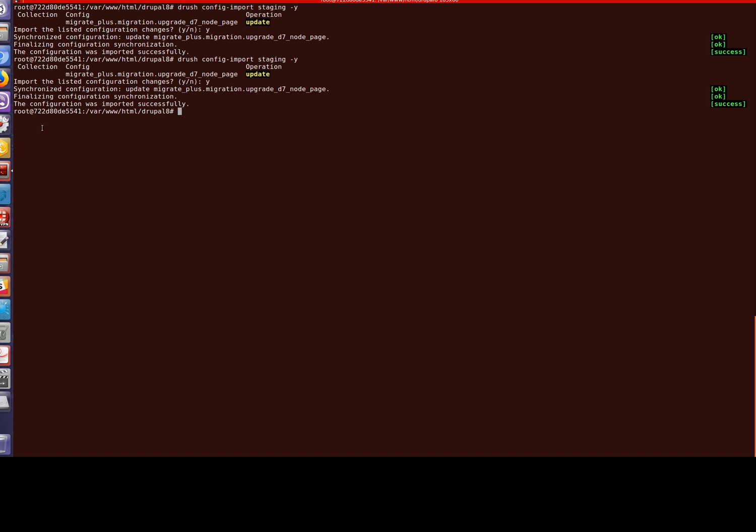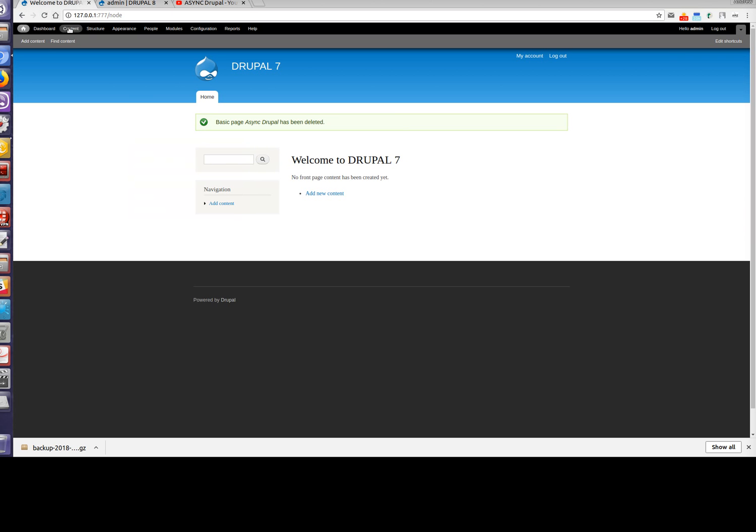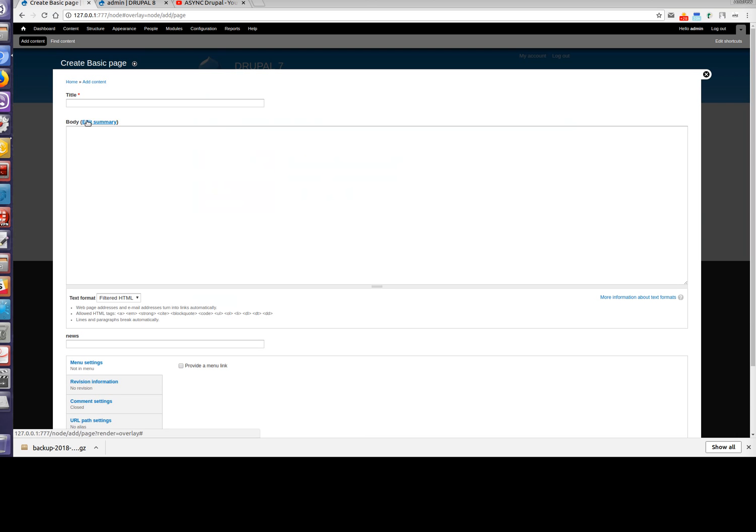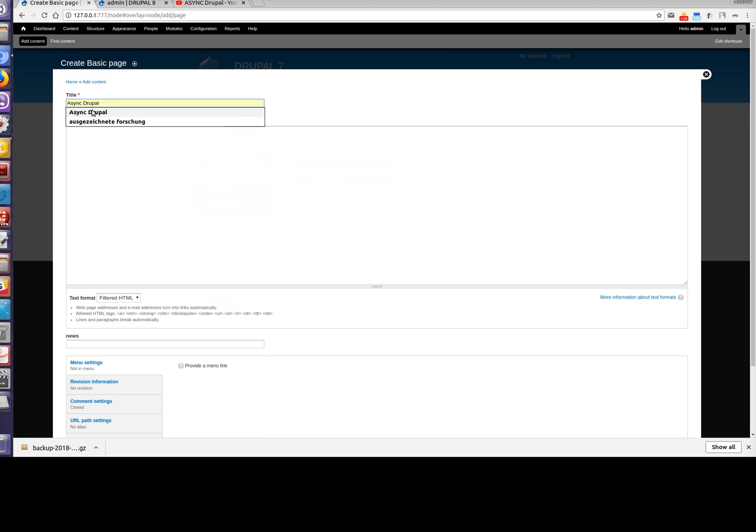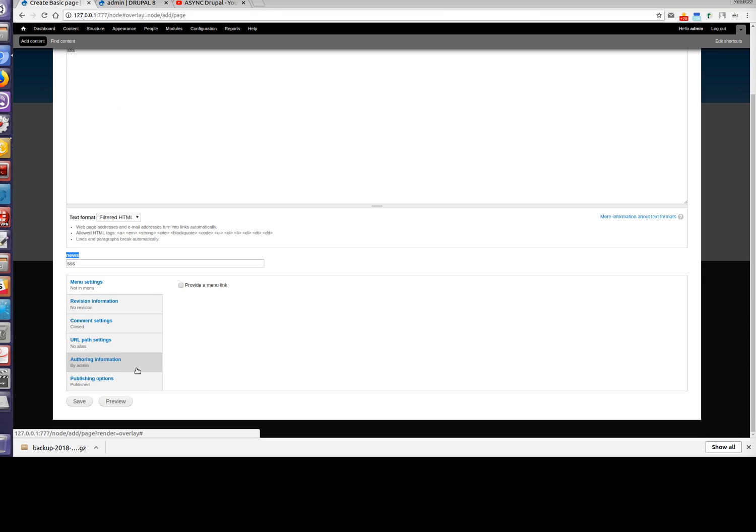Let's create a node with the title async Drupal on the Drupal 7 site. As you remember from the previous video, field news is saved to field events on Drupal 8. It means that this field will be processed in our custom plugin. And let's save.